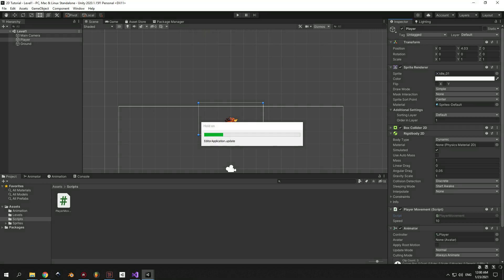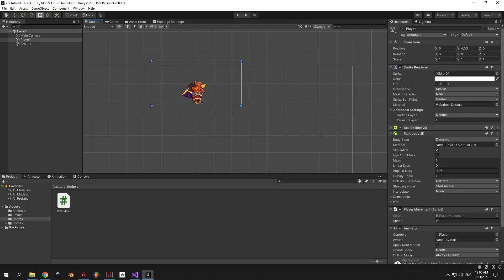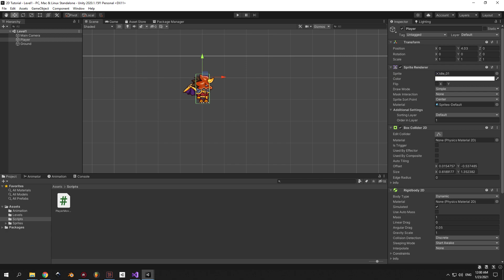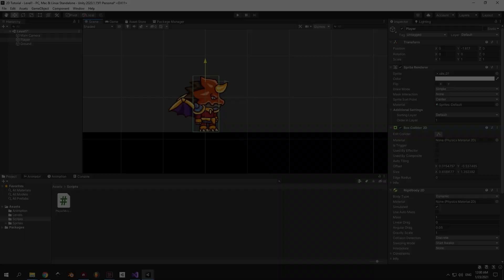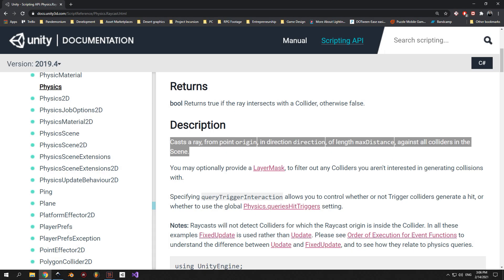I'll transition back to Unity to make a visual explanation. I'll take the player and drag it to the ground. The simplest explanation for raycasting is that we create a virtual line from a point of origin and into a certain direction. This line has a length we determine, and if it intersects with an object that has a collider on it, it will return true — otherwise it returns false.